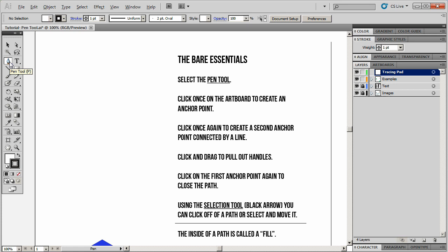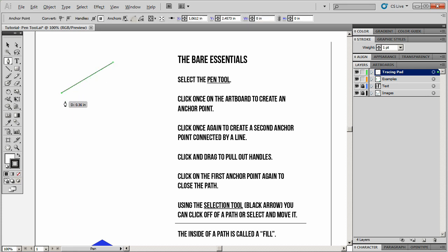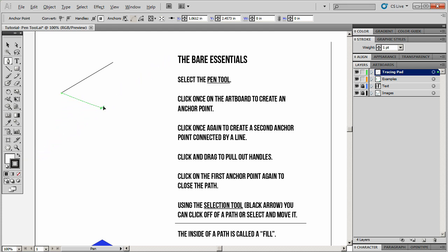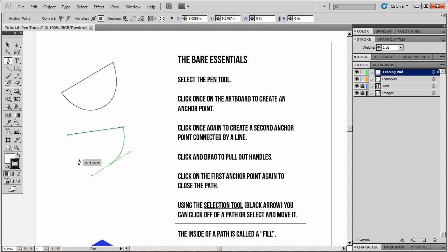Select the pen tool — it's the fifth option in the tools box. Click once to create an anchor point, click once again to create a second anchor point, and these two will be connected by a segment. If I click and drag, I'll pull out handles. The further I pull them out, the more curved my new segment will be. The closer they are to the original anchor point, the sharper and more like a straight line it will be. If I hover over the original point, my cursor changes to have a circle, which means clicking will close the path. That is the basic functionality of the pen tool — how to create shapes, use handles to create bezier curves, and connect back your path to make it a closed path.